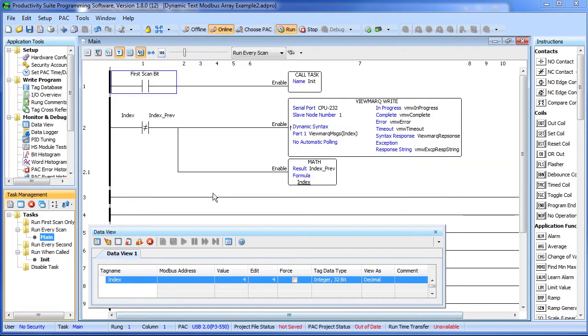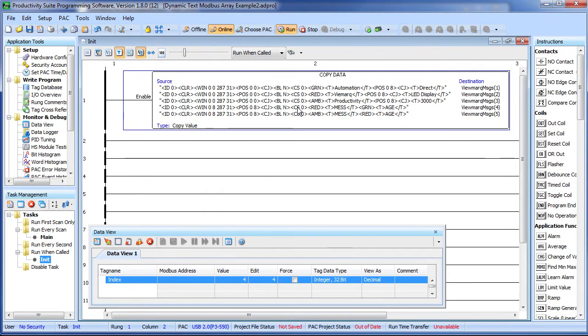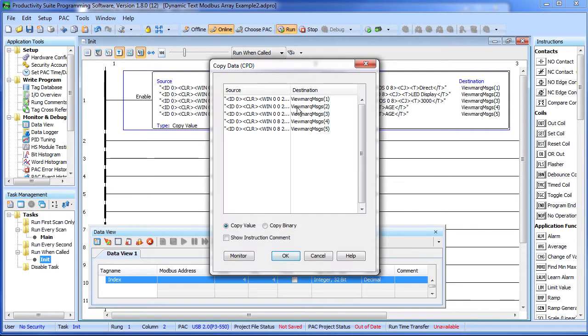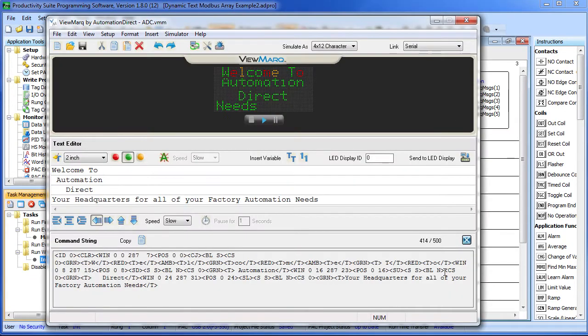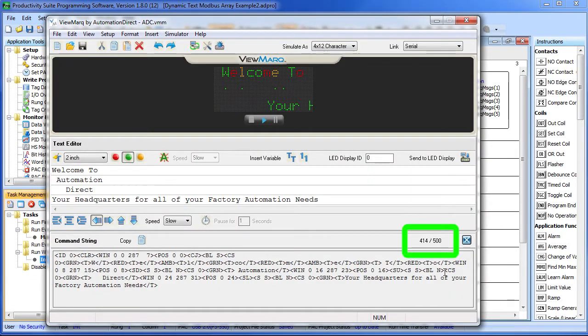So over here in the init routine, we just fill in as many of these 125 character substrings as we need. For example, here's that Viewmark message we had a second ago – it was 414 characters long.